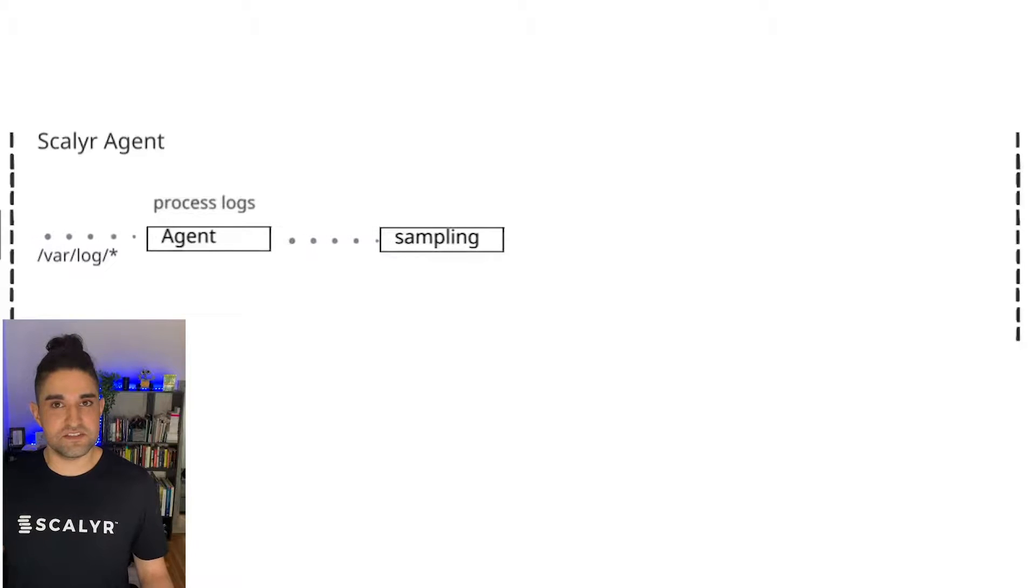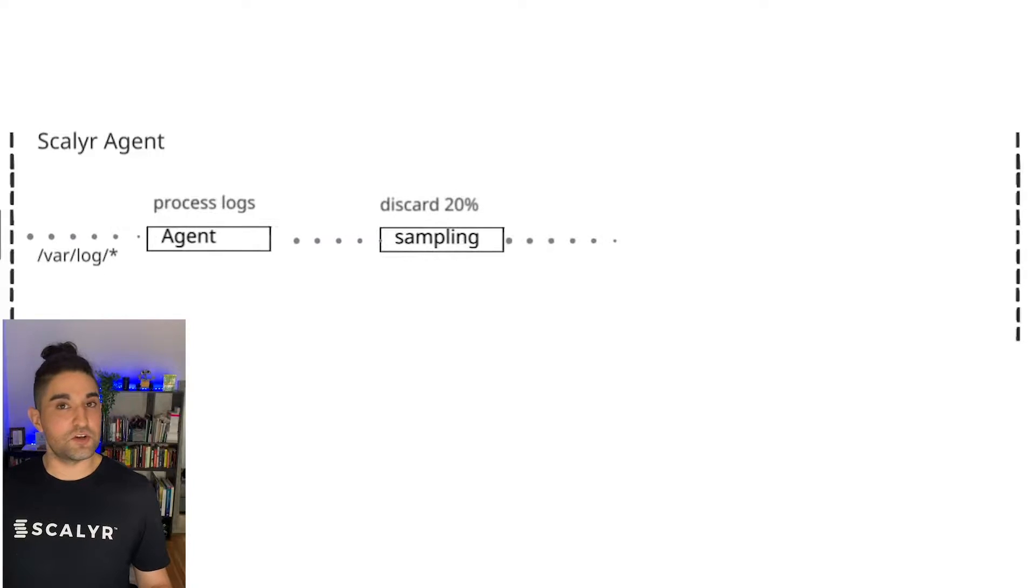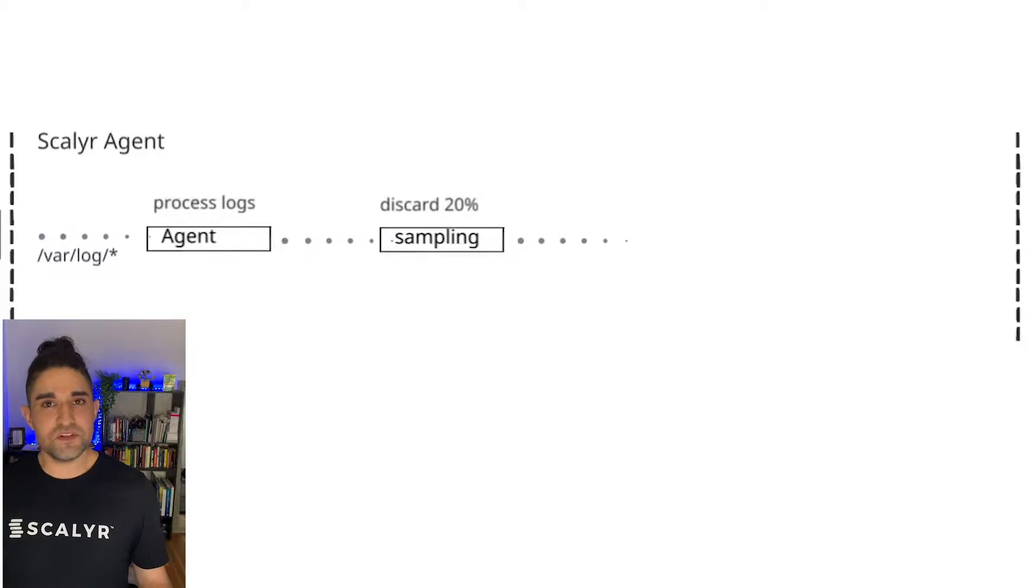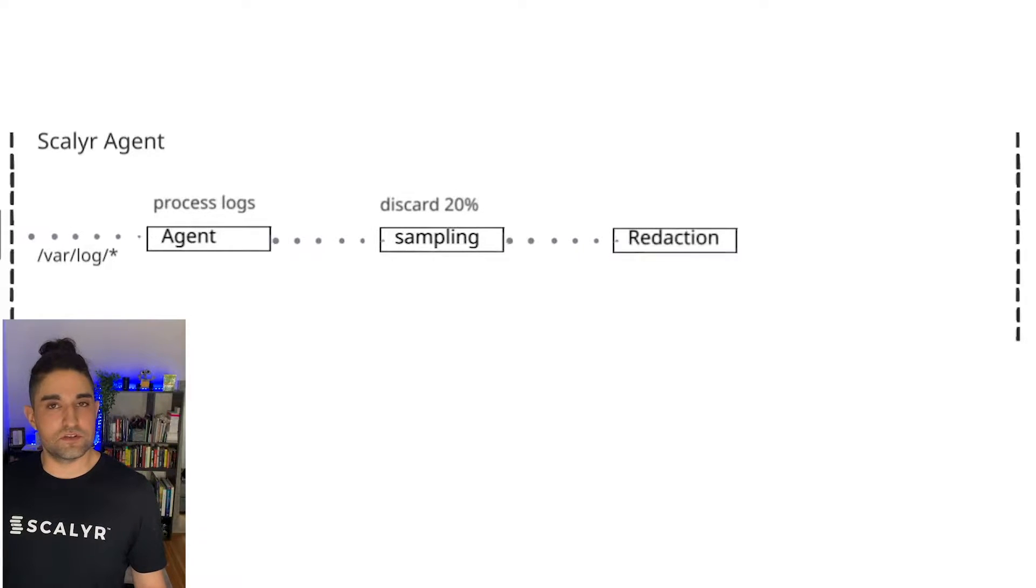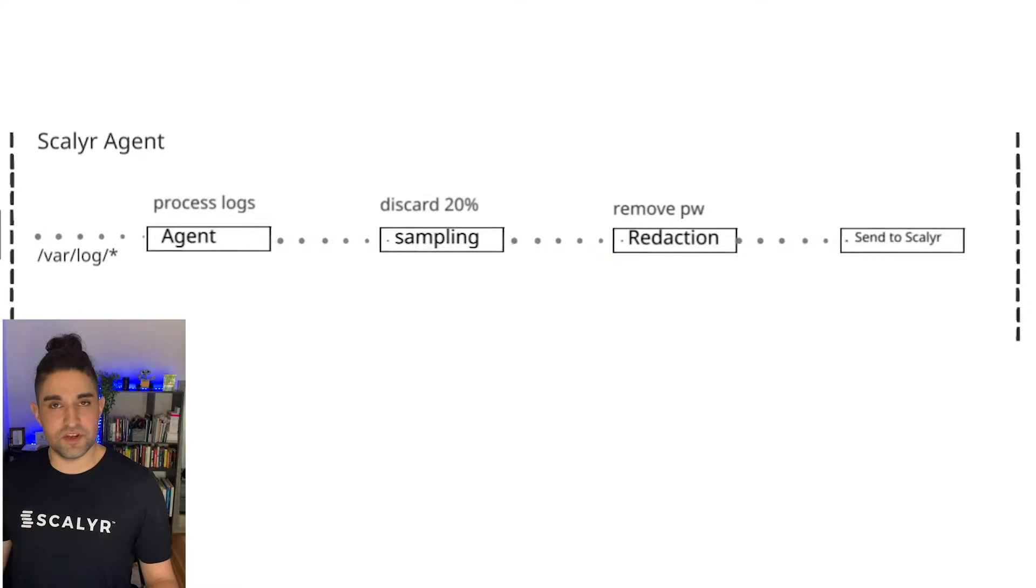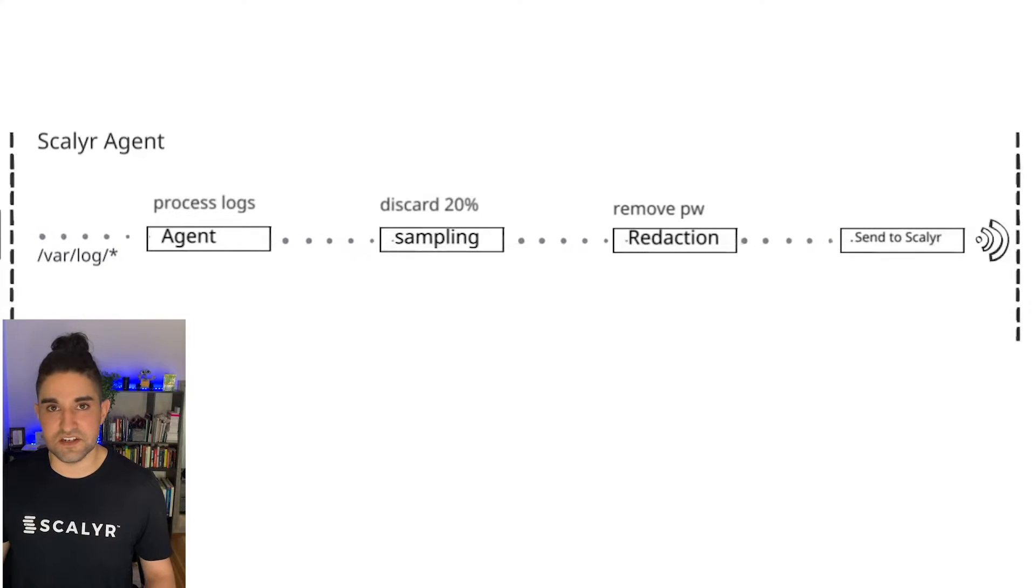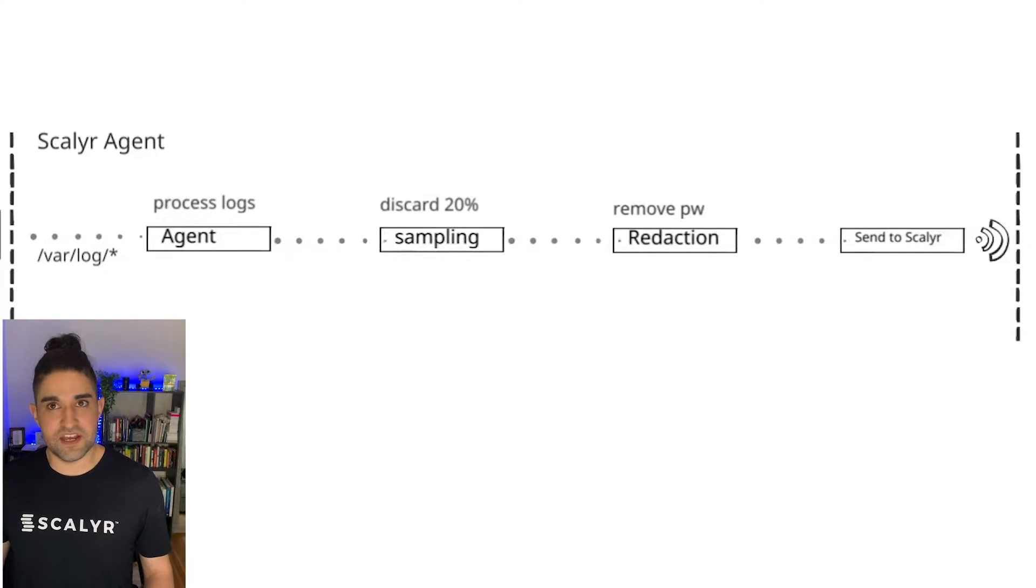So the way it processes it first is it's going to sample the data. In this case, it would be like discard 20% of everything. Then once it does that, it's going to go through the redaction step. After the redaction step, it's going to ship the data off to the Scalyr data center via the REST API.